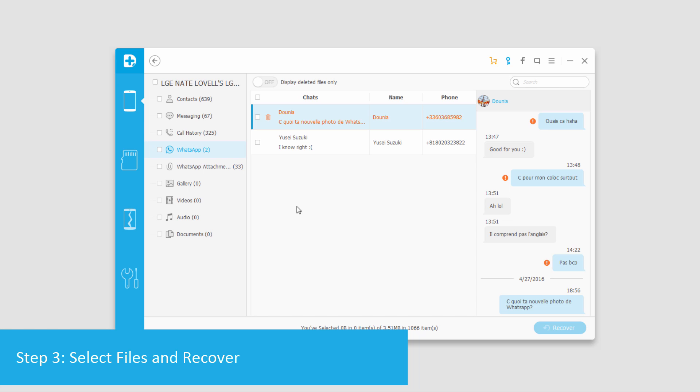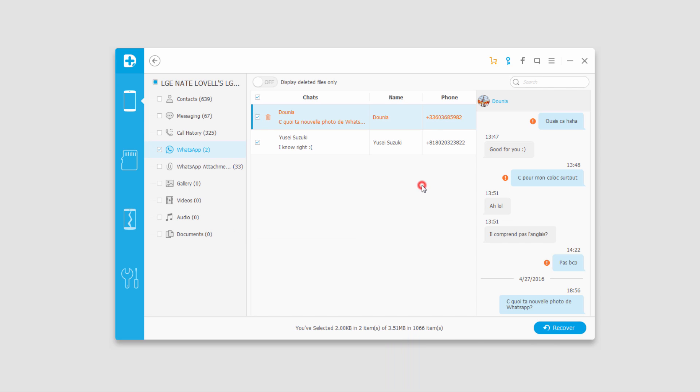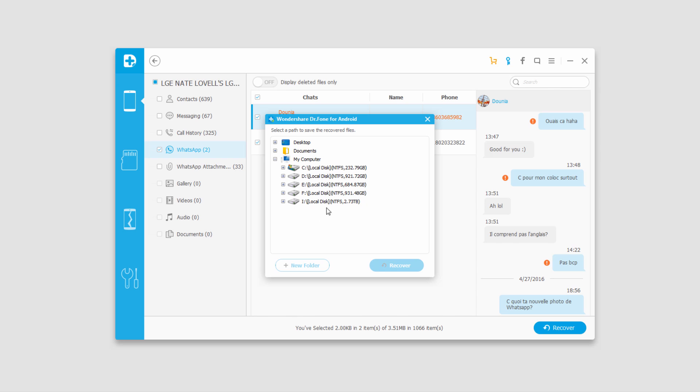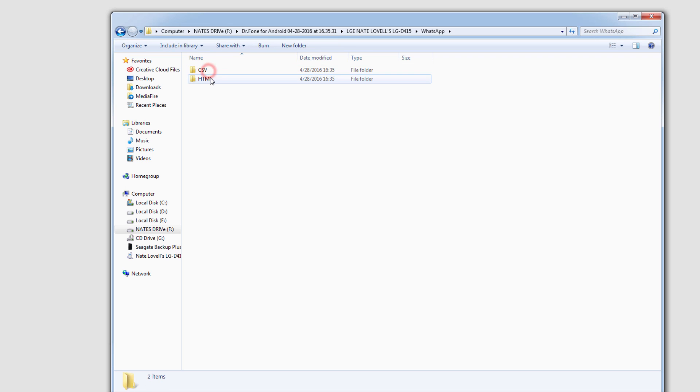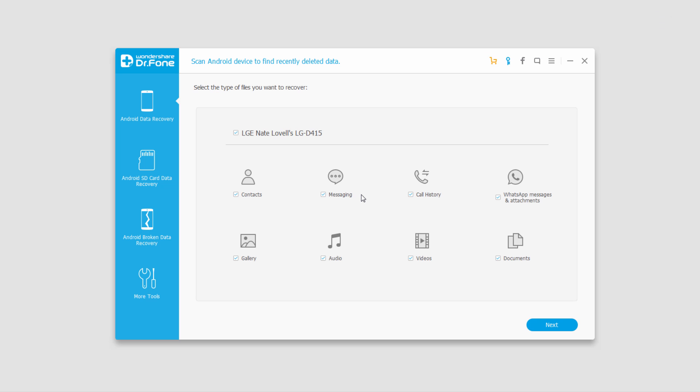To recover any of these files we just have to select it and then click on recover. Then we'll select the file location and click on recover and now all of those files will be saved onto our computer backed up.